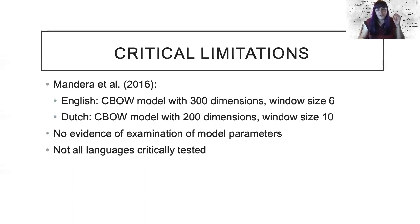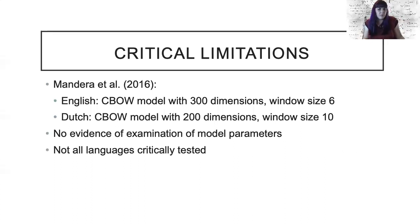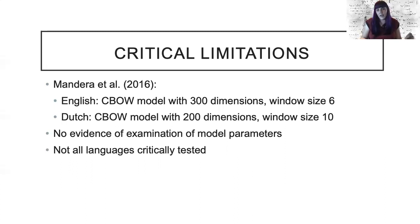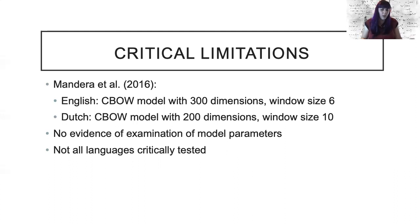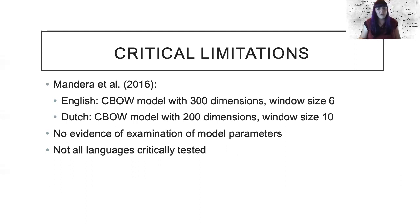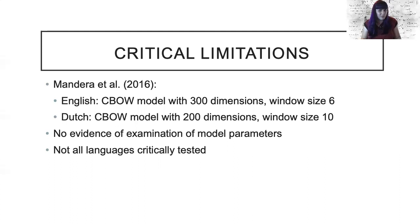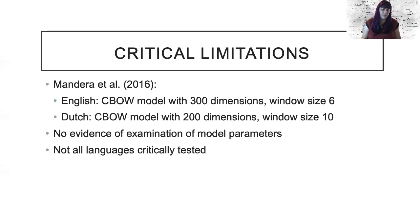Now the training of these models is potentially a critical limitation of the Subs2Vec project. Mandera et al have previously shown that English and Dutch fit different model parameters, although there are differences in the processing and programming of these models. However, it seems that these model choices may indeed make a difference, but they're not fully explored in the original paper.